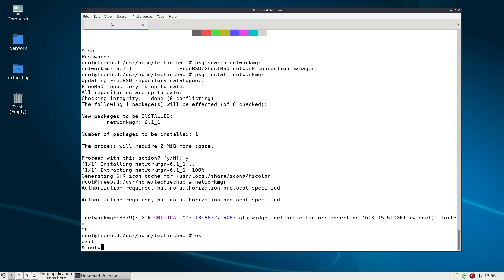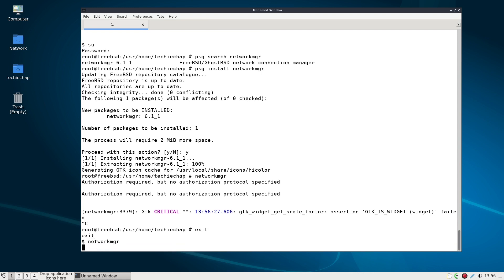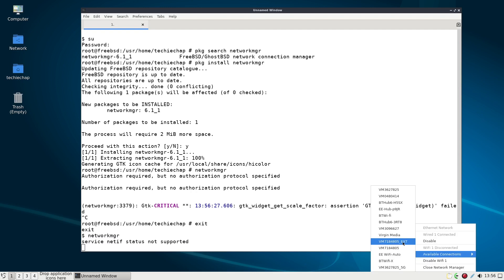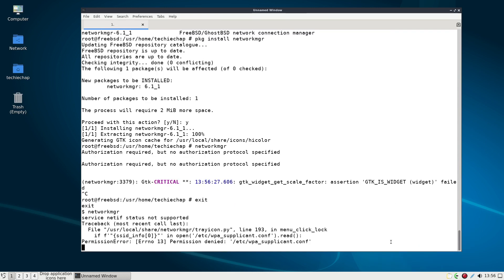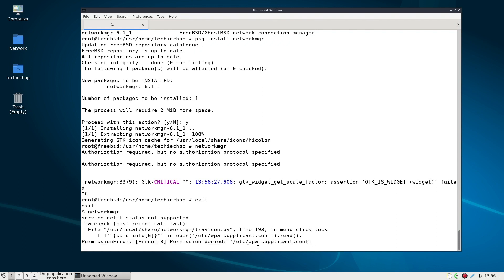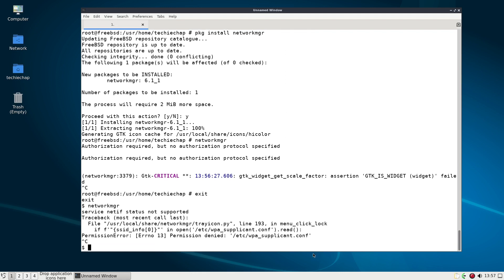Okay so I've tried to run NetworkMGR there as whilst logged in as root and of course that comes up with an error because it won't allow you to do that. I've run NetworkMGR and I've tried to connect to my local SSID. However I do get this very odd error and that error is permission denied. I'm not allowed to edit WPA underscore supplicant dot conf.